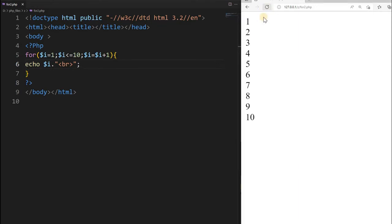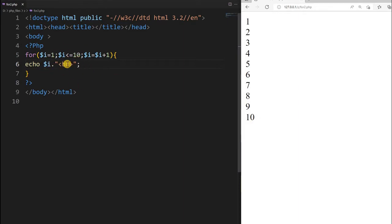I have saved it and refreshed — here we get 1 2 3 4 5 6 7 8 9 10. Up to 10, because every time it evaluates this condition expression and prints accordingly.